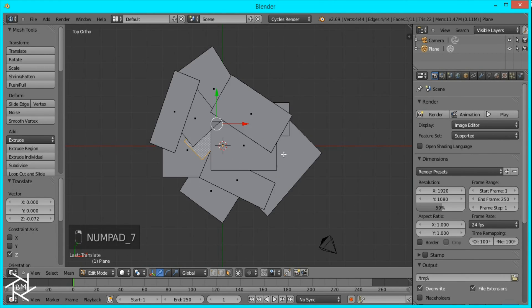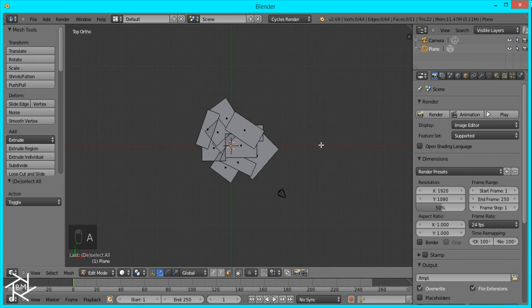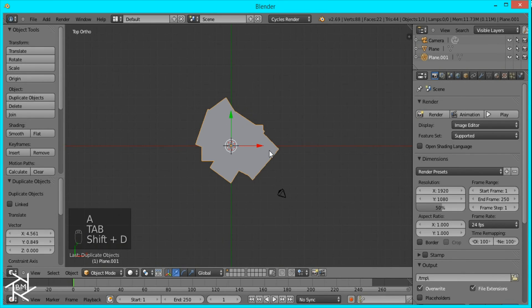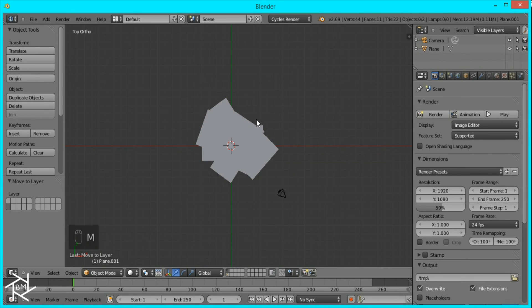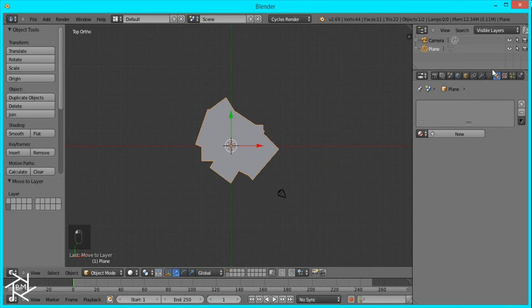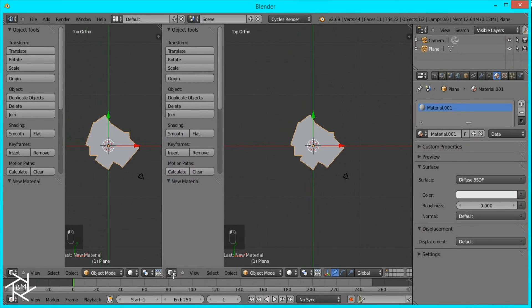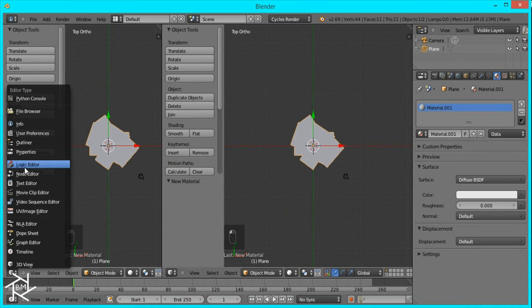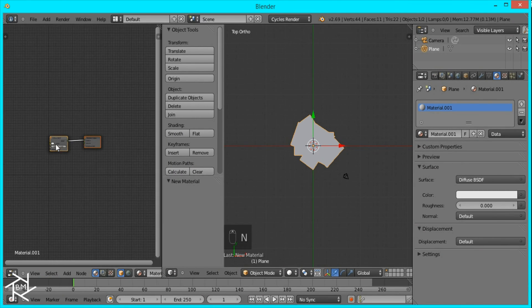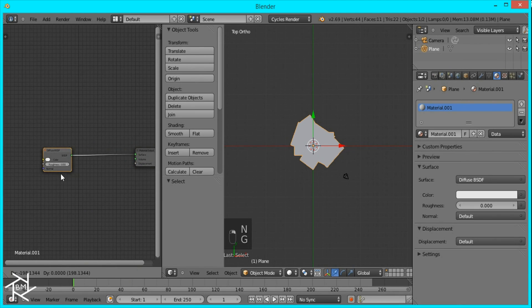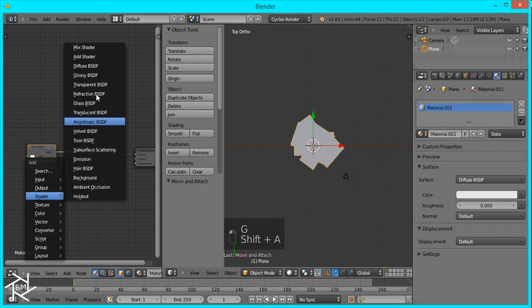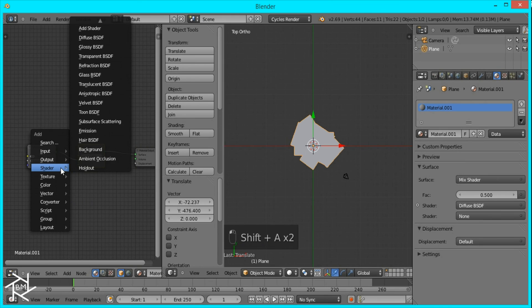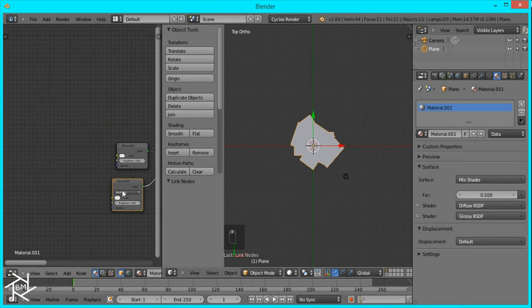Now what we want to do is tab out of edit mode and duplicate this. I'm just going to move that to the other layer just to make sure we have a backup in case we mess up. Now we want to add a new material and I'm just going to open up a new window and change it to the node editor. It's going to be a diffuse shader and we're going to mix it with a glossy shader.